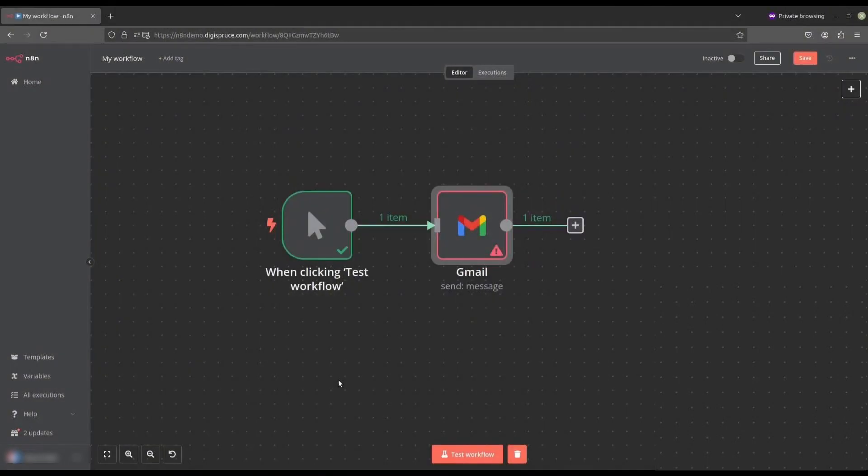Hello everyone. In this video, I'm going to show you how to connect N8N to Gmail and set up credentials so that you can automate your Gmail account. Let's get started.